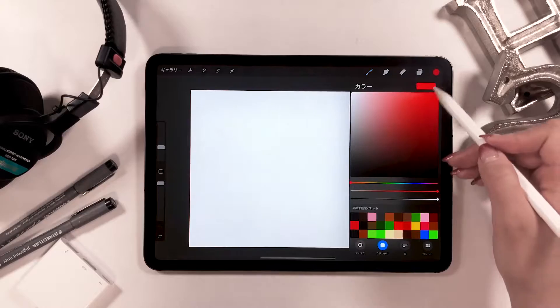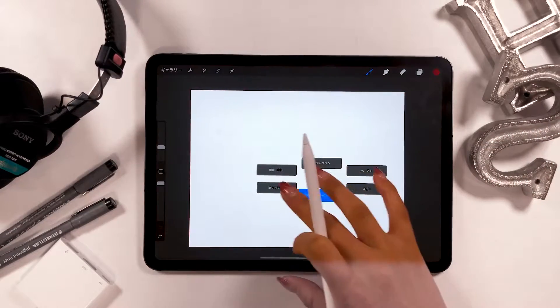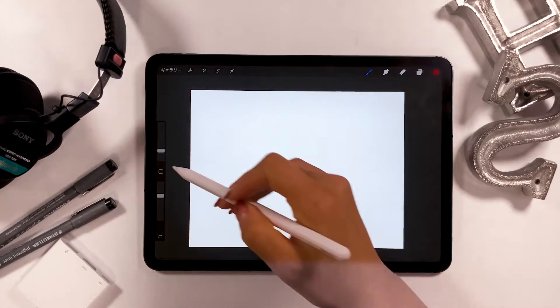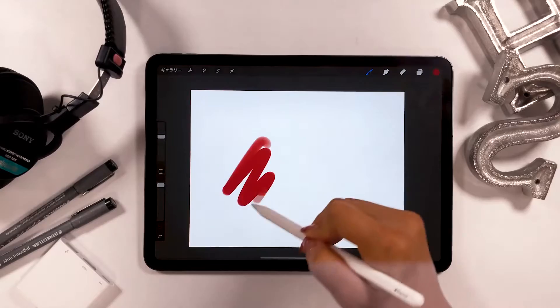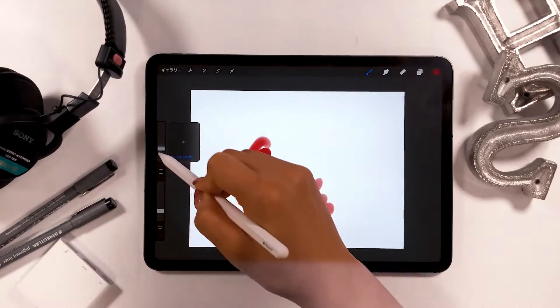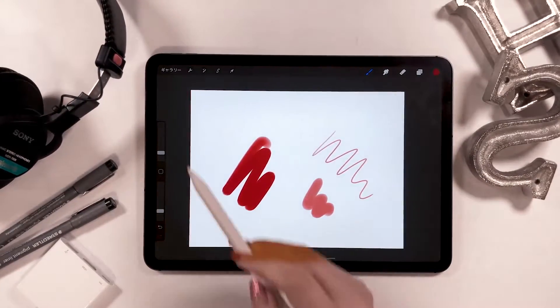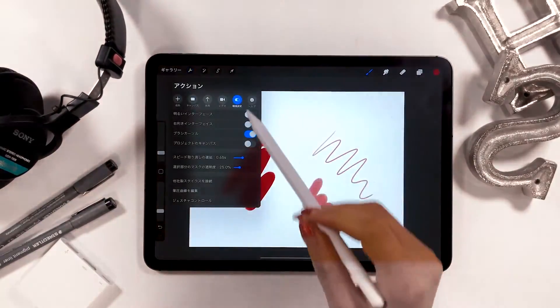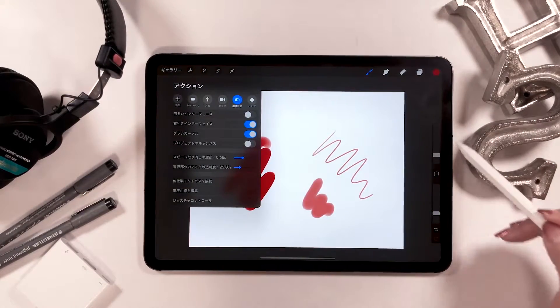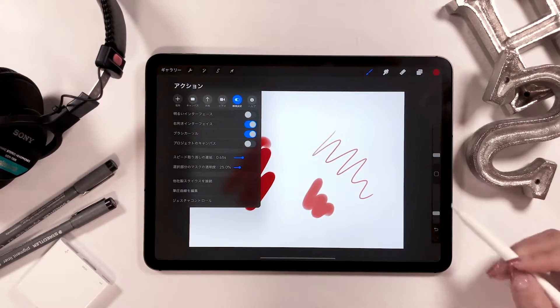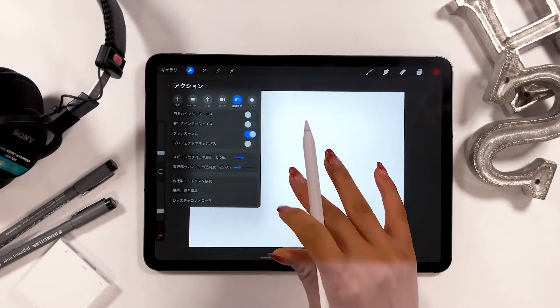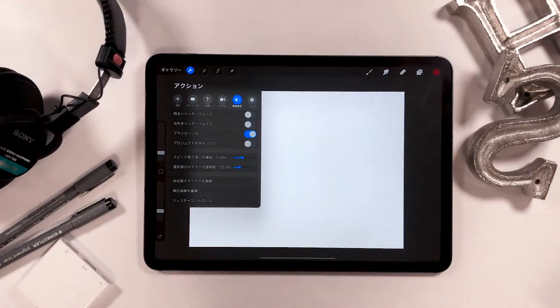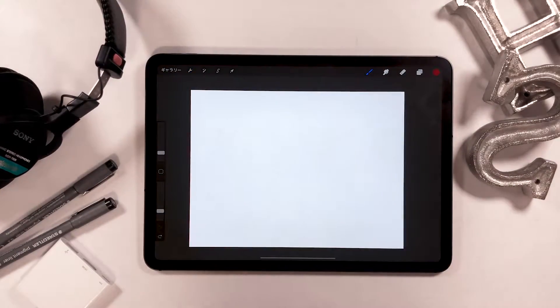What this does is, for instance, it lets you draw by adjusting the thickness and the opacity of your brush. Here, the upper one is for thickness and the lower one is for opacity. But it's about whether you want to adjust the right side or the left side. I'm used to doing it on the left side, so I keep it off.